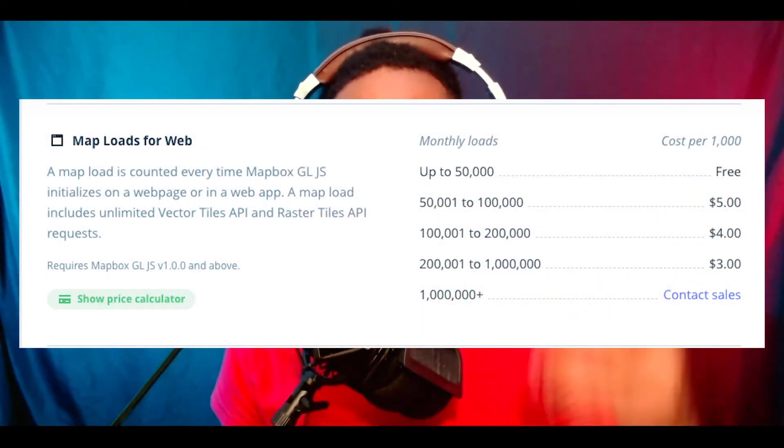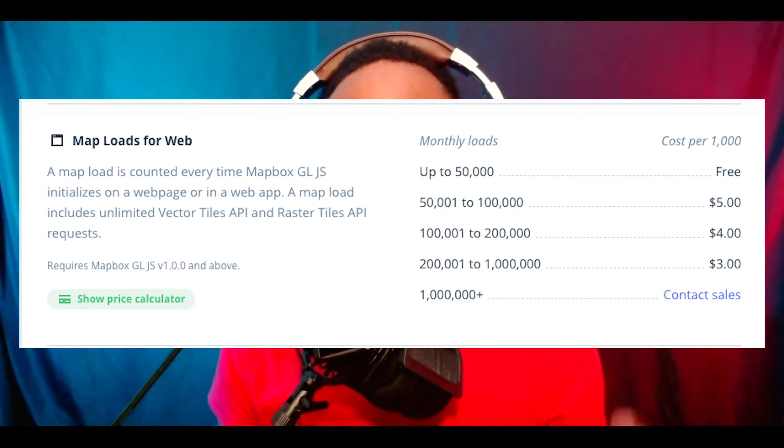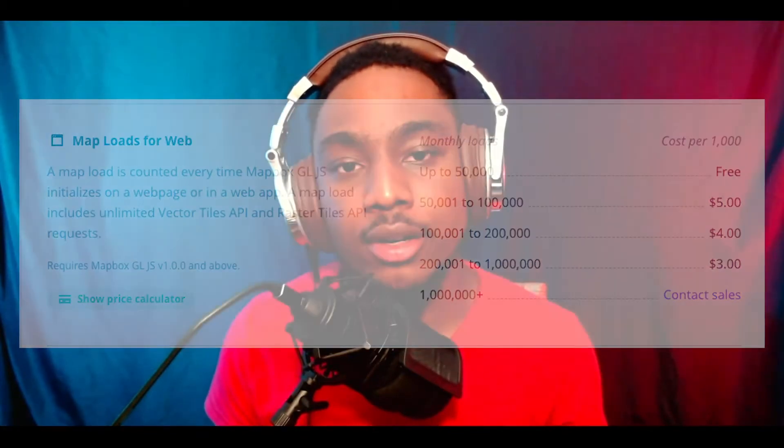Next up is cost, and cost gets a five out of five. Their pricing model is per 1,000 map page loads per month. Each month they give you up to 50,000 free loads, which should be more than enough for the vast majority of applications. Beyond that, for a million loads, they charge about $3 for every thousand loads, meaning you'd pay about $3,000 per month for the service. But if you're getting millions of users, you should be generating more than enough profit to offset that cost.